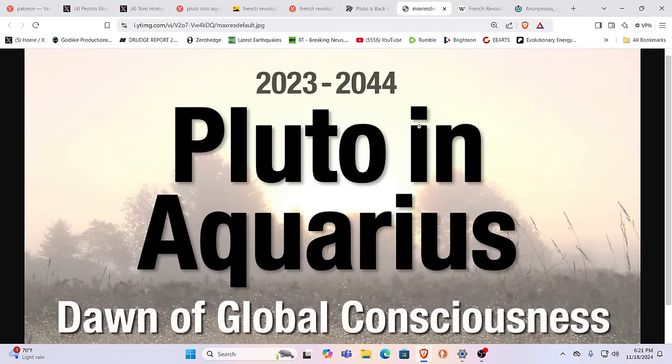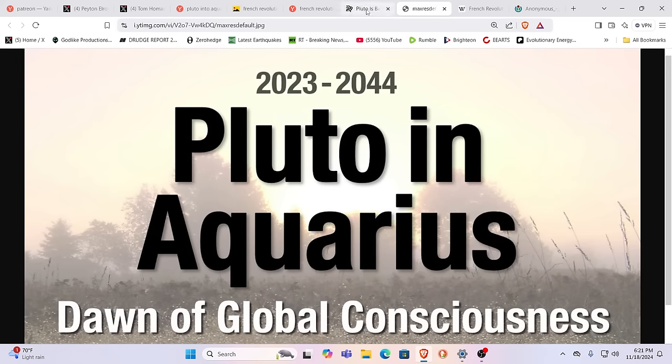But what's different this time is we're also transitioning a Yuga. We're leaving the Kali Yuga. We're having a consciousness awakening, a global consciousness awakening. And Pluto, just in case you don't know, again, it's the planet of destruction, death, and rebirth. And it's moving on from Capricorn, entering the intelligent Aries sign of Aquarius. Yes, well, we could definitely use more intelligence in this world. That is for sure.